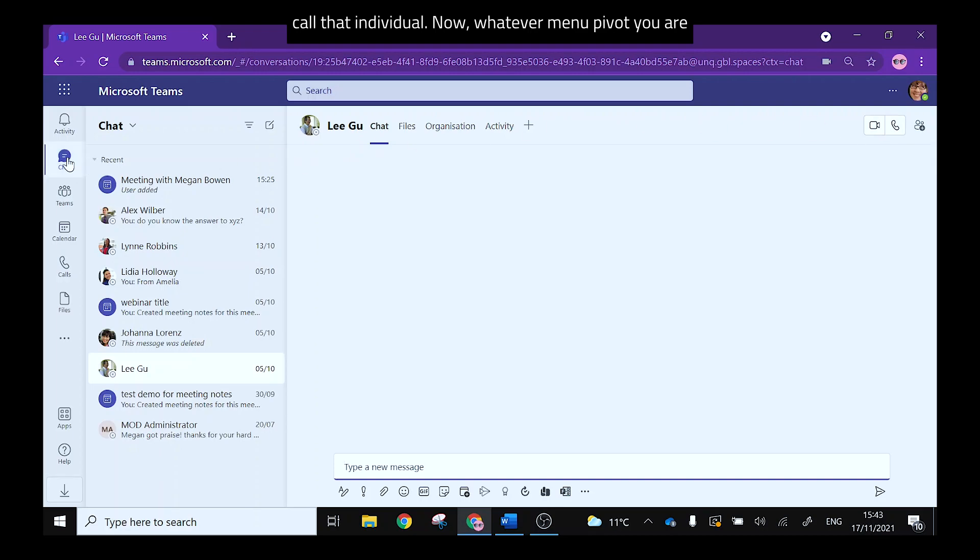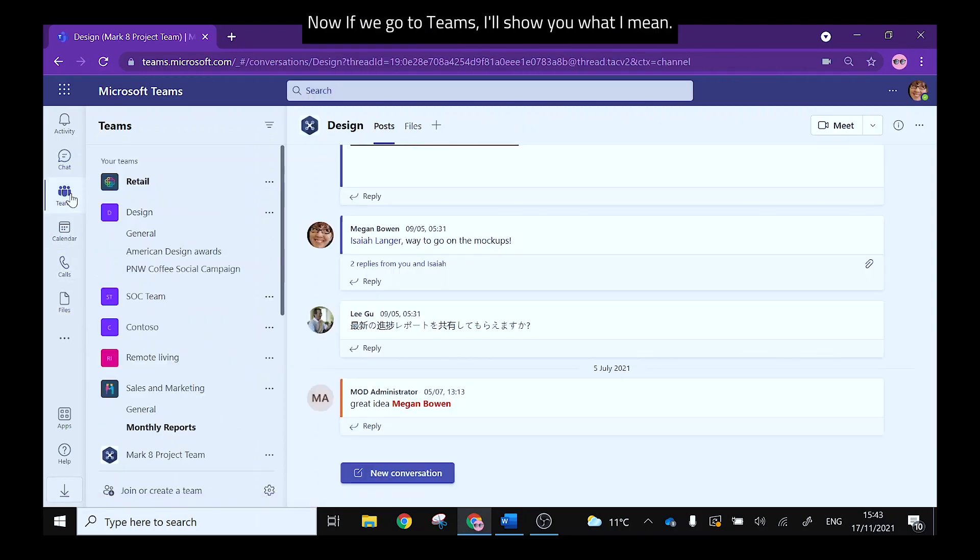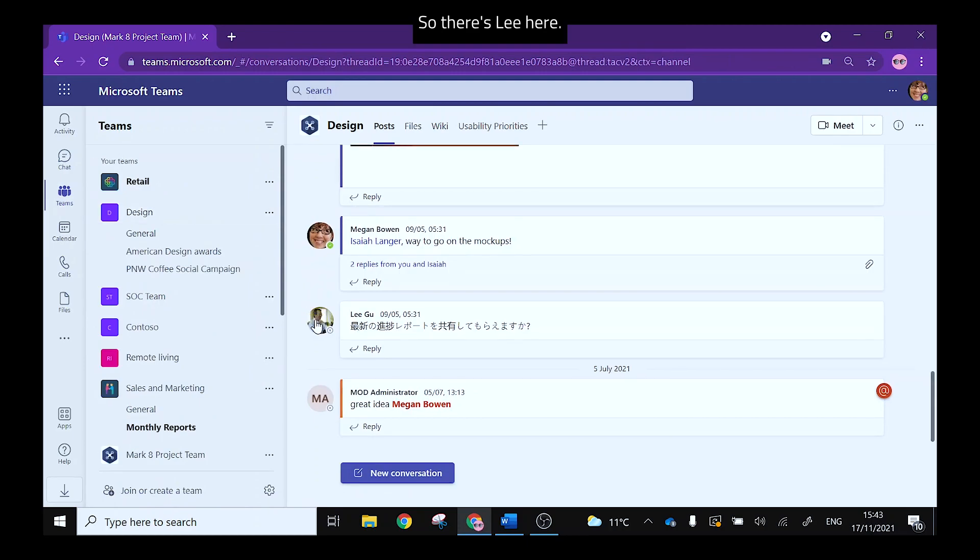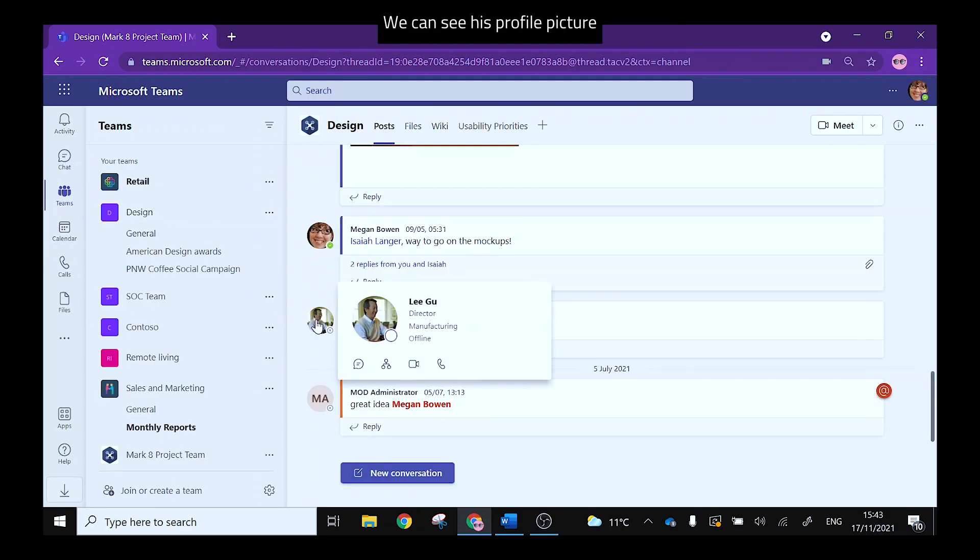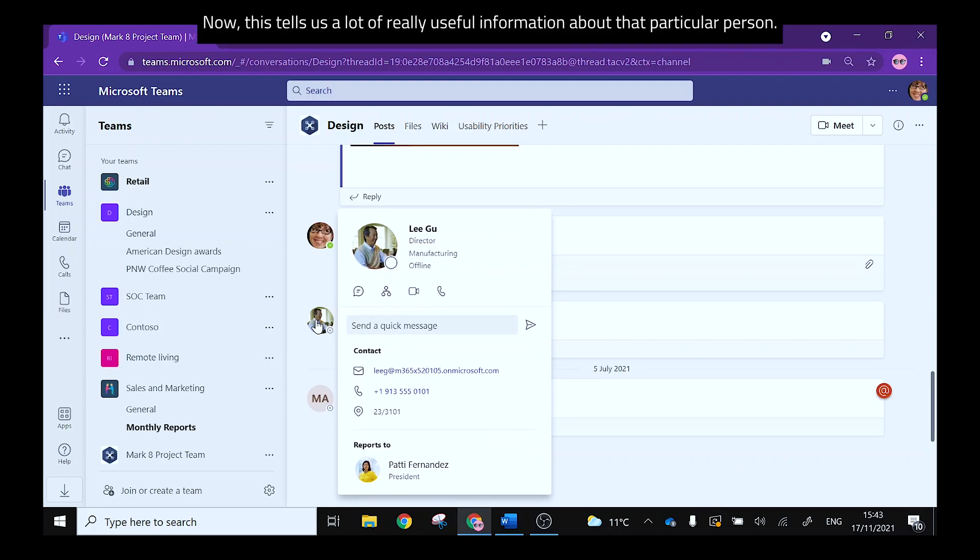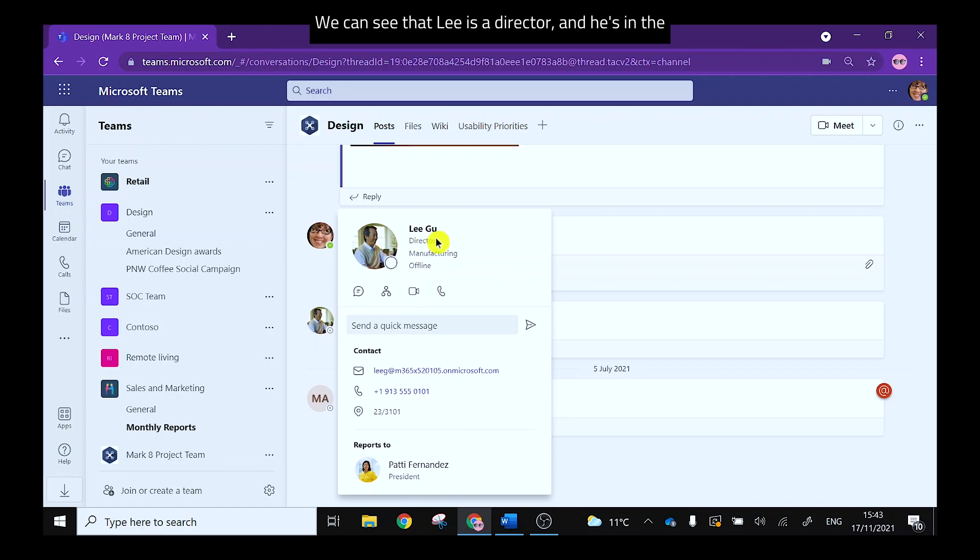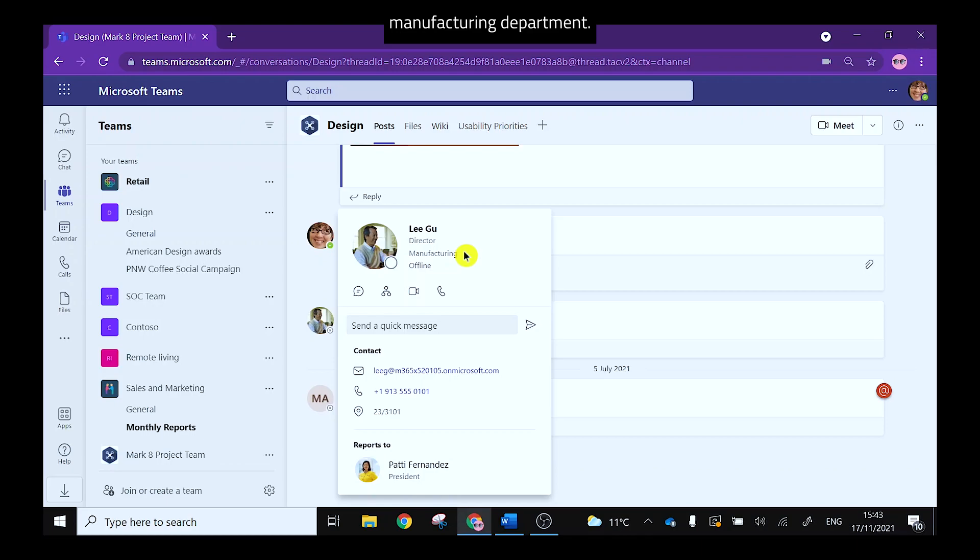Now whatever menu pivot you are working in you will see your contacts' profile pictures. Now if we go to Teams I'll show you what I mean. So there's Lee here. We can see his profile picture and if we hover over that a contact card will appear. Now this tells us a lot of really useful information about that particular person. We can see that Lee Gu is a director and is in the manufacturing department.